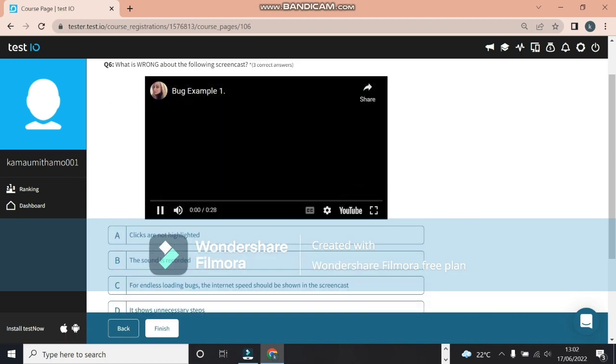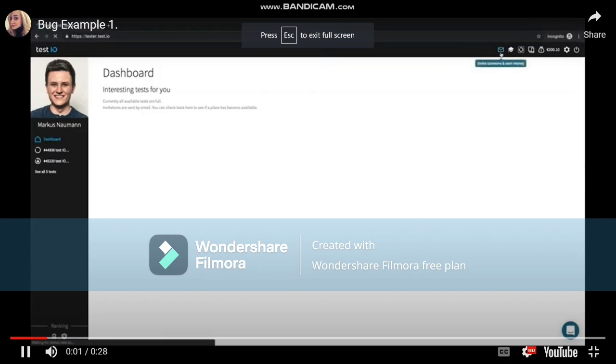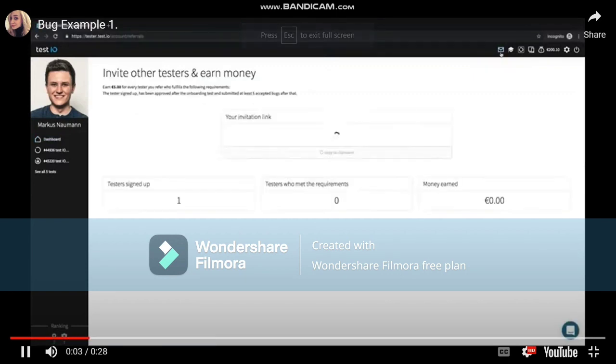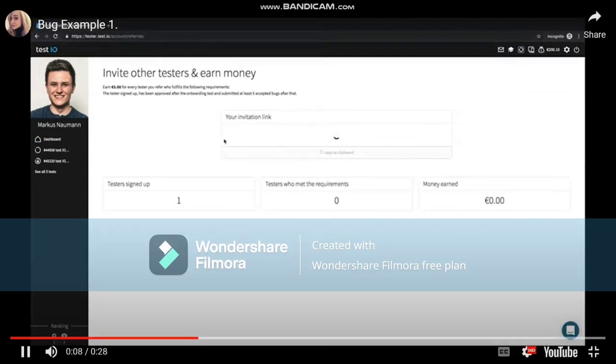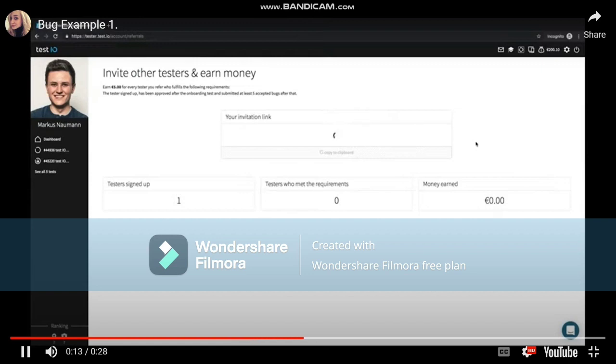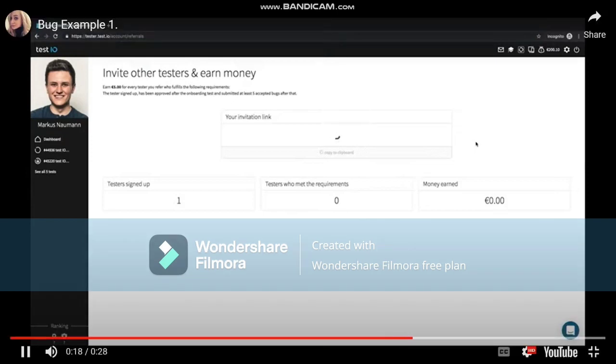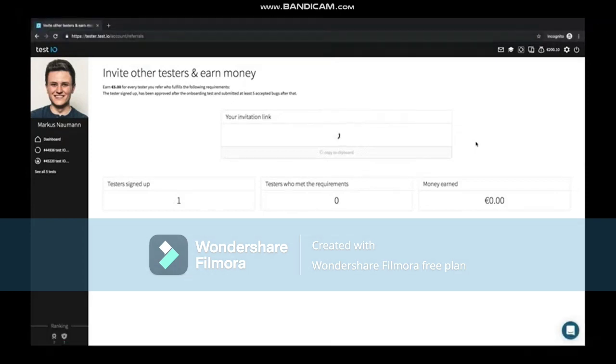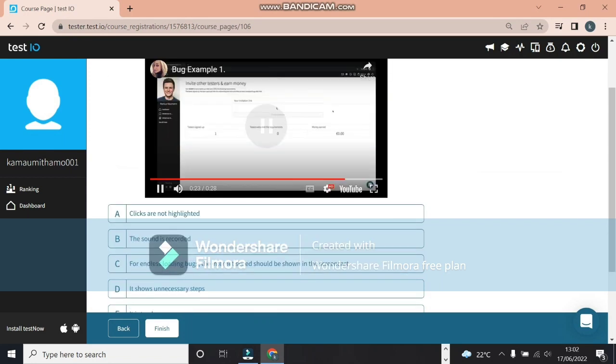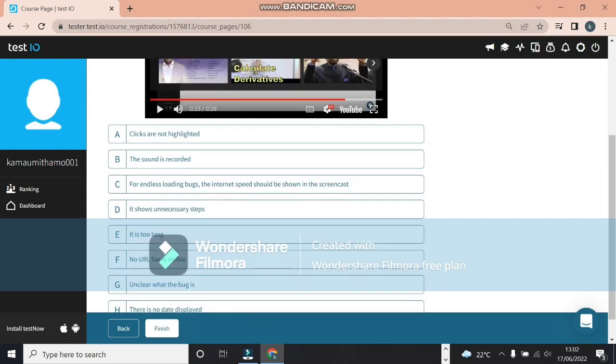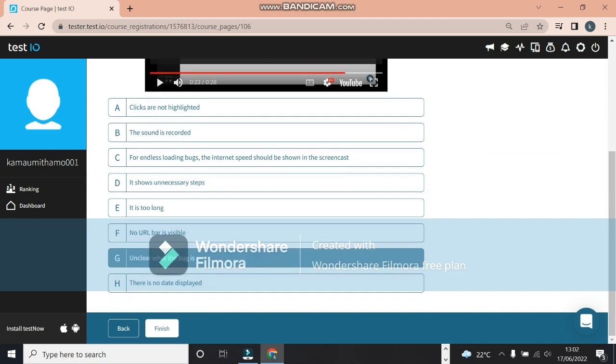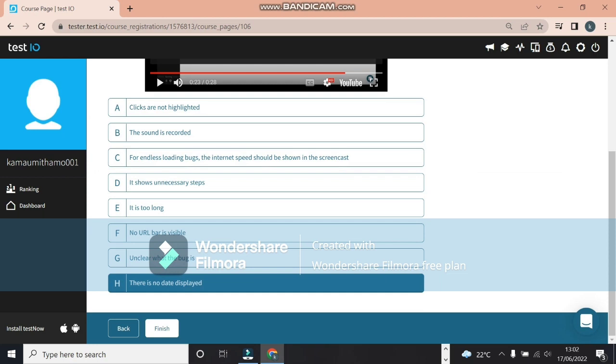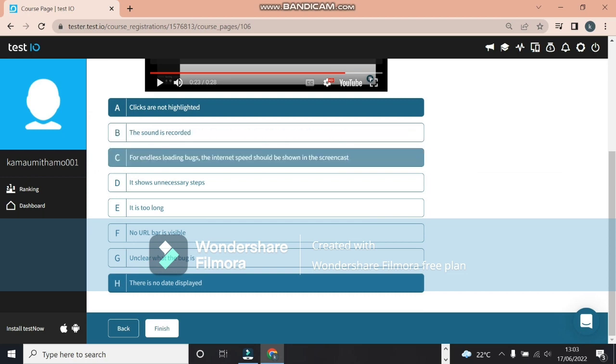What's wrong with the screencast? Let's check it out. This guy is on his dashboard. As you can see there's some loading for some time. His cursor, the mouse pointer doesn't have a label on it or does not show what it's doing. It's not highlighted. We can't see the dates. As you can see, these are some issues you see, and those are definitely things you need to require. So the clicks are not highlighted. For endless loading, the internet speed should be shown on the screencast. And there is no date display. So it's H, A and C.